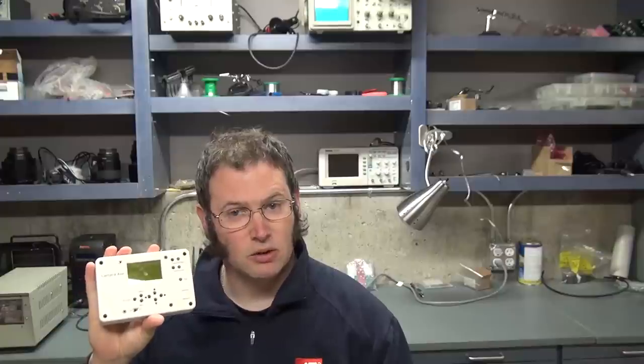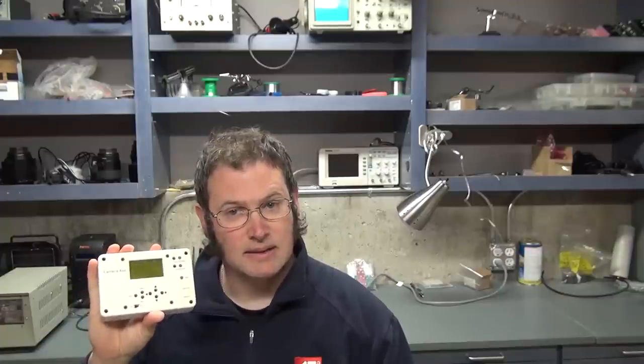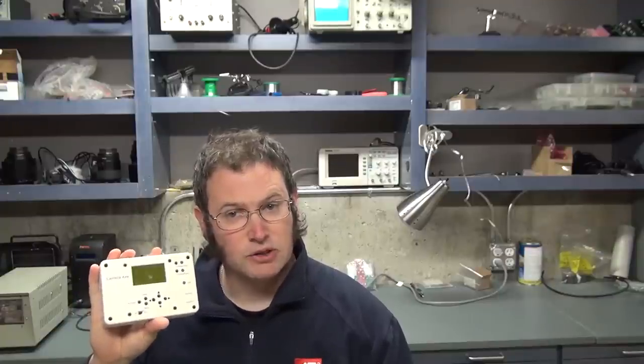So this new version of the software has a lot of major improvements since Camera Axe 5.3, which was released about 11 months ago, but all of the major new features that are in this software have been released already in beta software so that people in the community could test them.